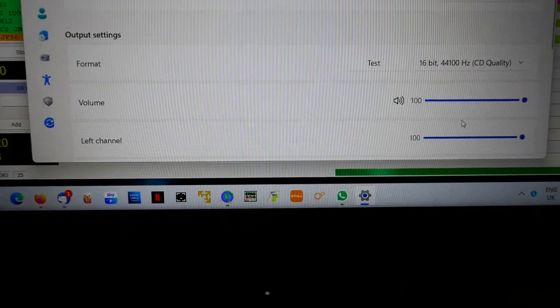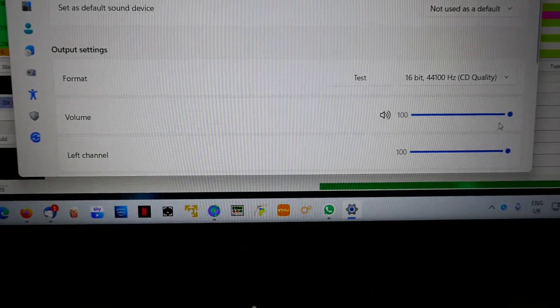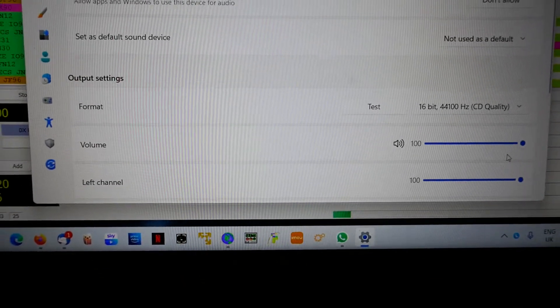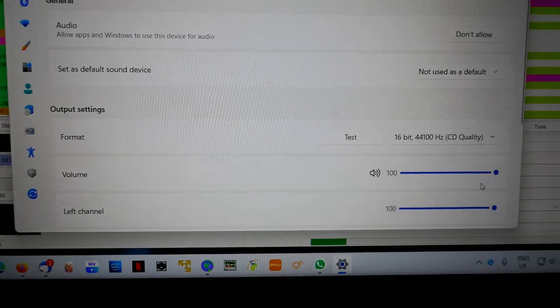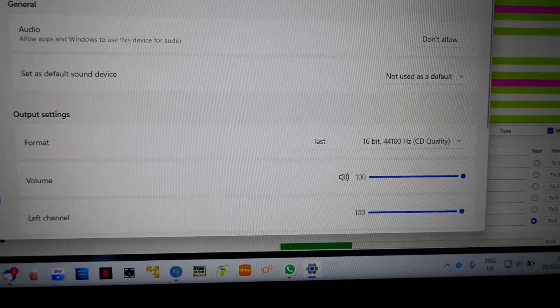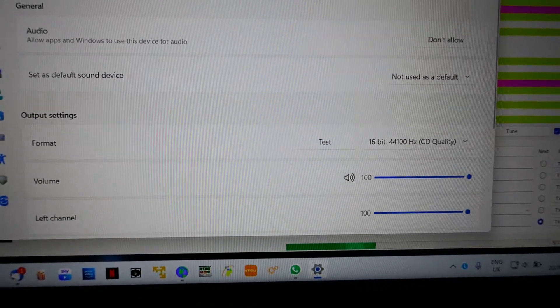I have that set to be 100 percent, so the laptop is outputting volume to the radio at 100 percent.